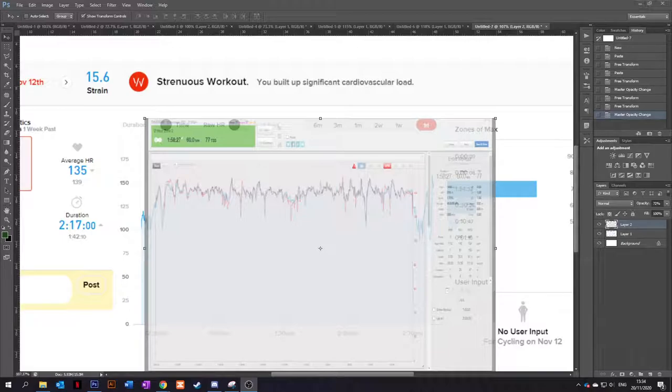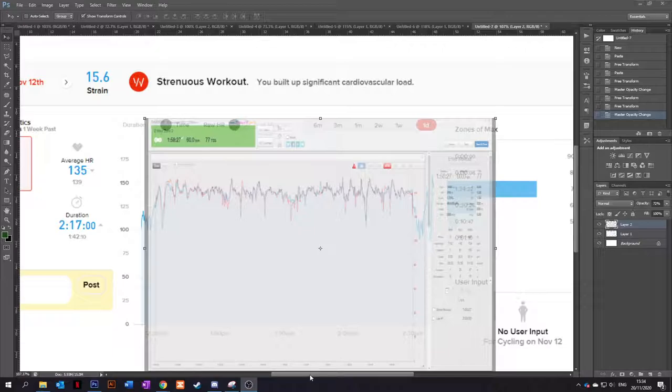Hello, welcome back to another video. So today I thought I'd take you through comparing my Whoop strap, which I've had now for about three months, and comparing it to my Wahoo Ticker heart rate monitor.